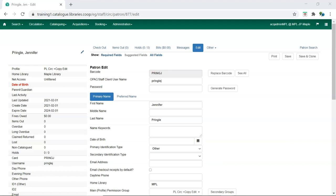To use the Acquisitions module, library staff must have AC admin, purchaser, or selector permissions. The AC administrator at the library can assign purchaser and selector permissions through the edit screen in the patron account.